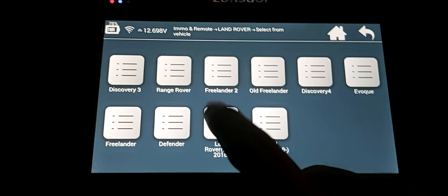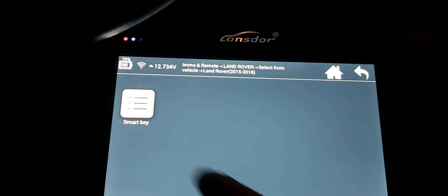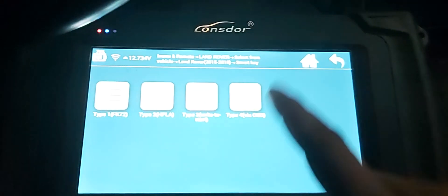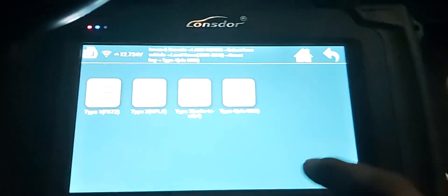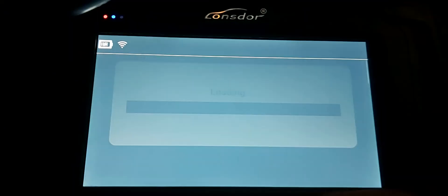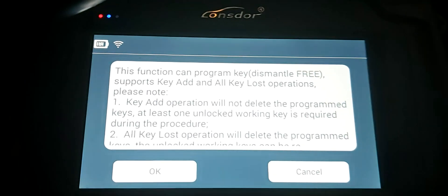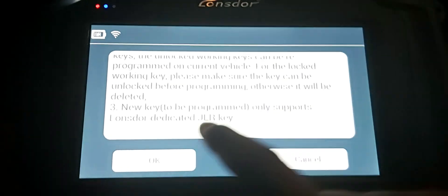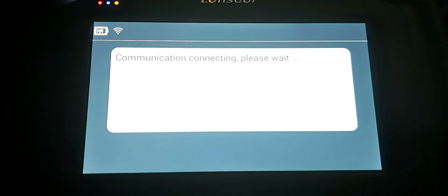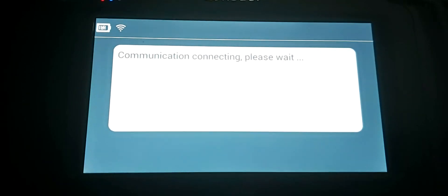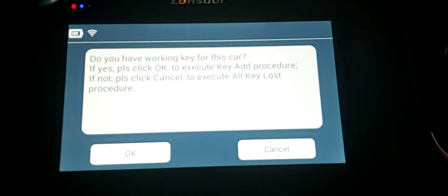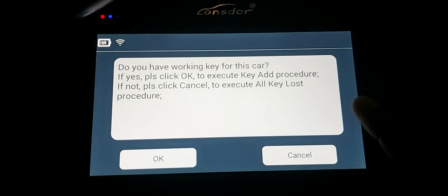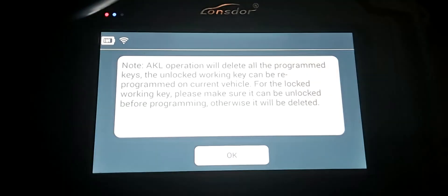Going to 2015 to 18, Smart Key Type 4 by OBD. I'm going to read this. Okay, the car is asking 'do you have a working key?' I don't have a working key because all keys are lost. I'll put cancel.